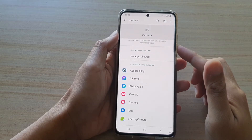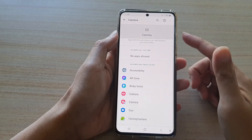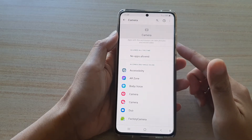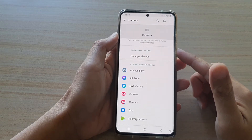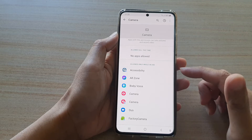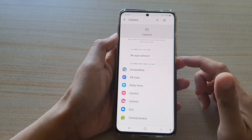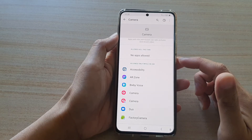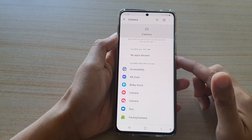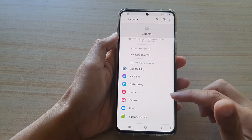Hi, in this video we're going to take a look at how you can allow or deny permission to camera on the Samsung Galaxy S21 series.